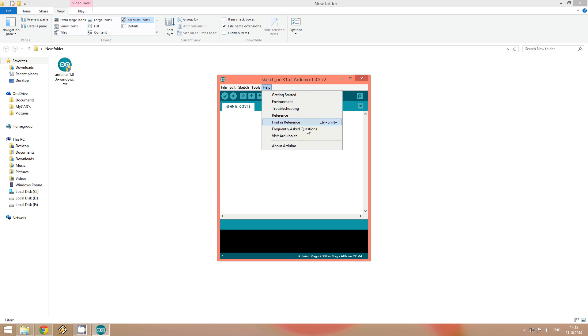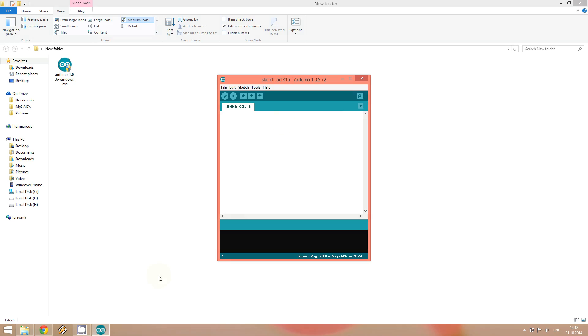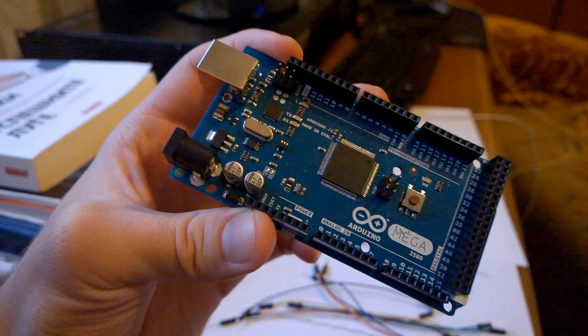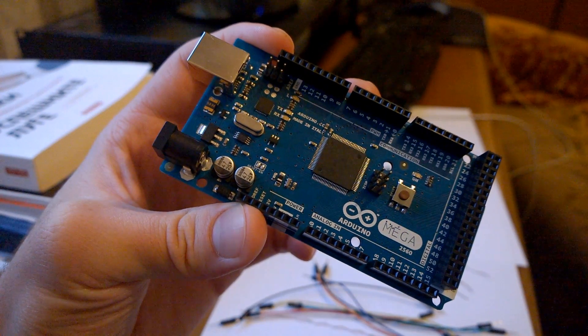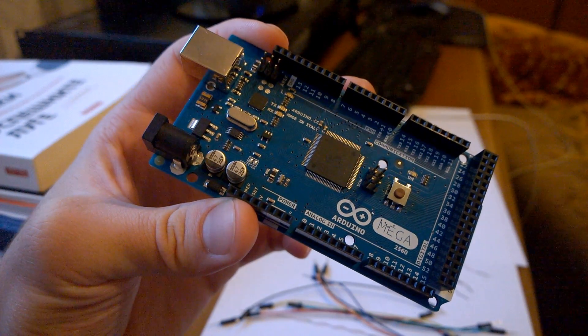Here is the program ready for use and we can start with the first tutorial. The first tutorial will be the blinking LED.